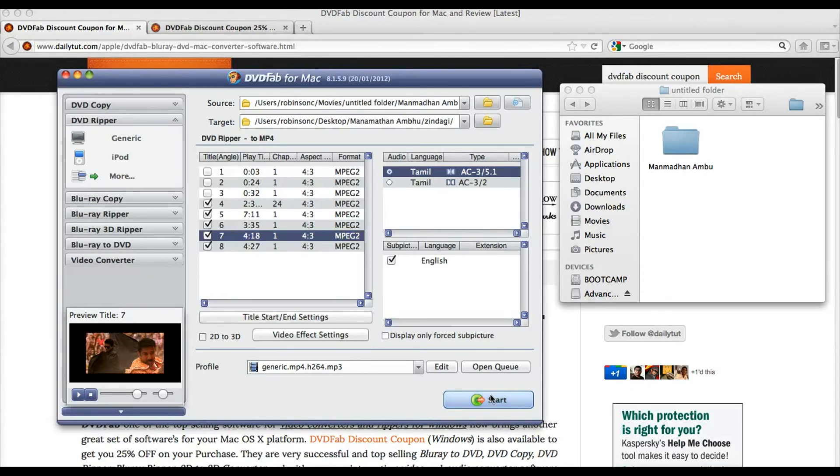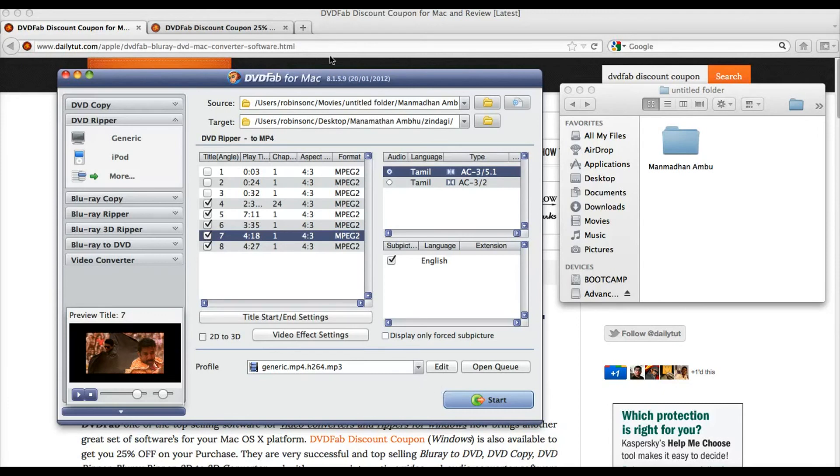Simply you can start and begin with the process to get your output file. Thanks for watching and do visit us back. DailyTip.com